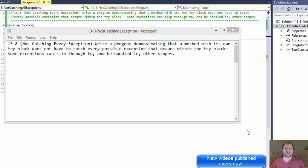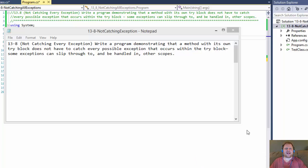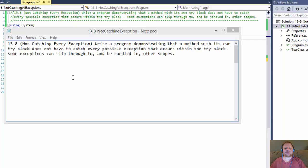Hi, it's Pavel with C-Sharp Homework. This is chapter 13, exercise 8 from C-Sharp How to Program book. We are going to be demonstrating the exception handling.